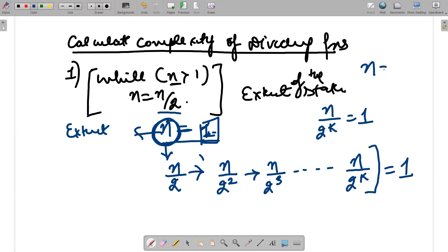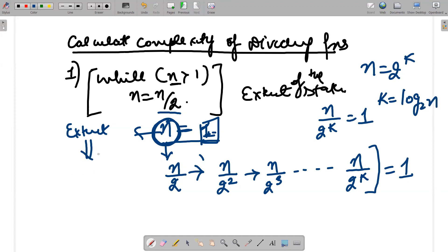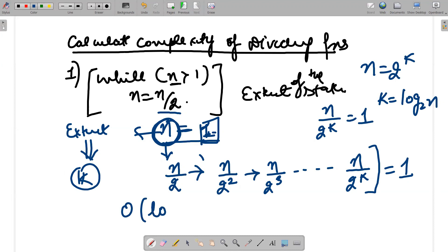So n equals 2 raised to power k, and k equals log base 2 of n. k represents the extent till which this program runs, so the complexity of this code is O(log₂ n).